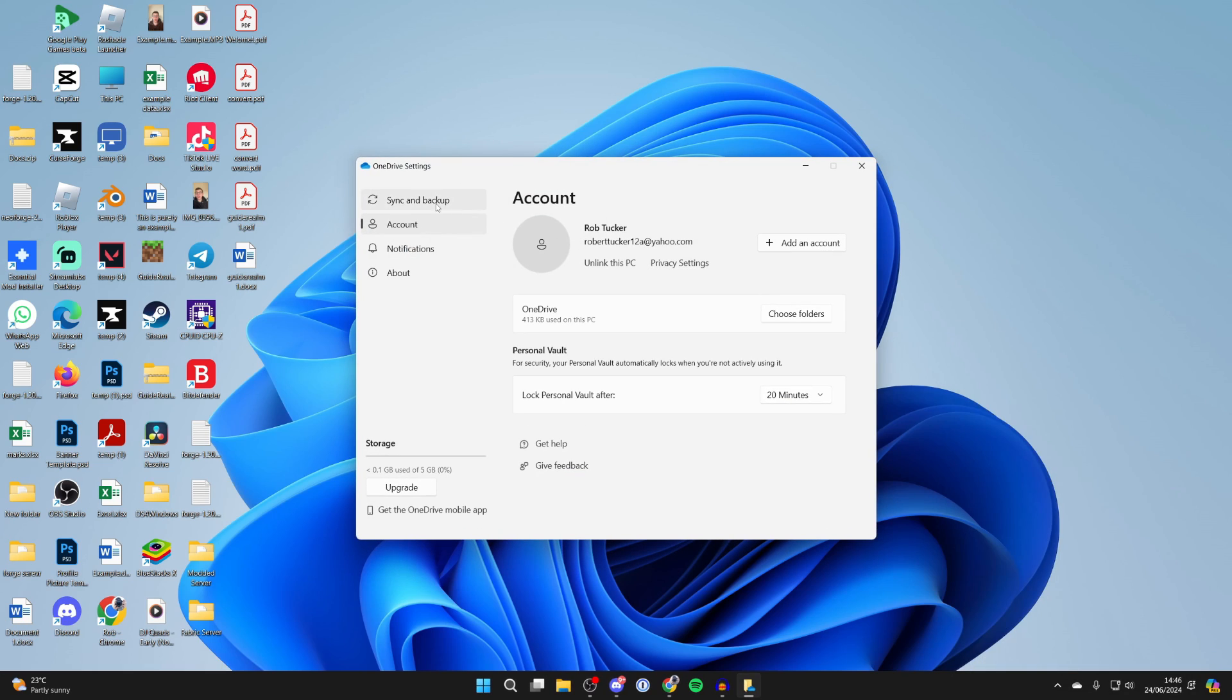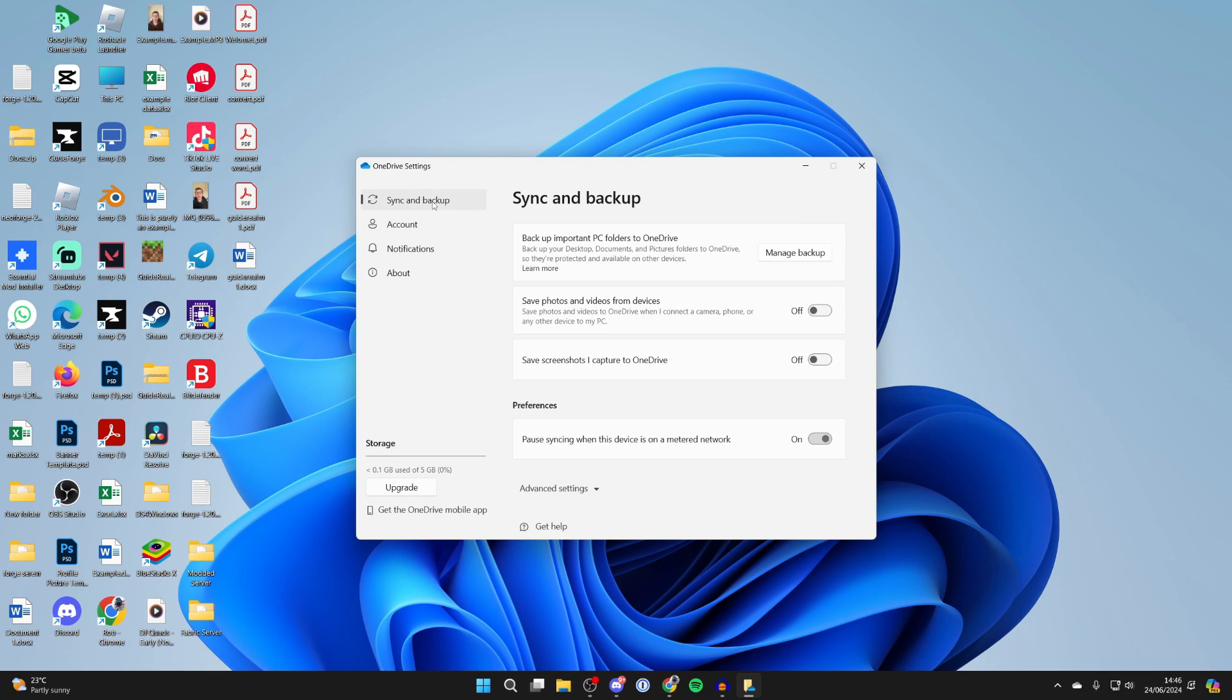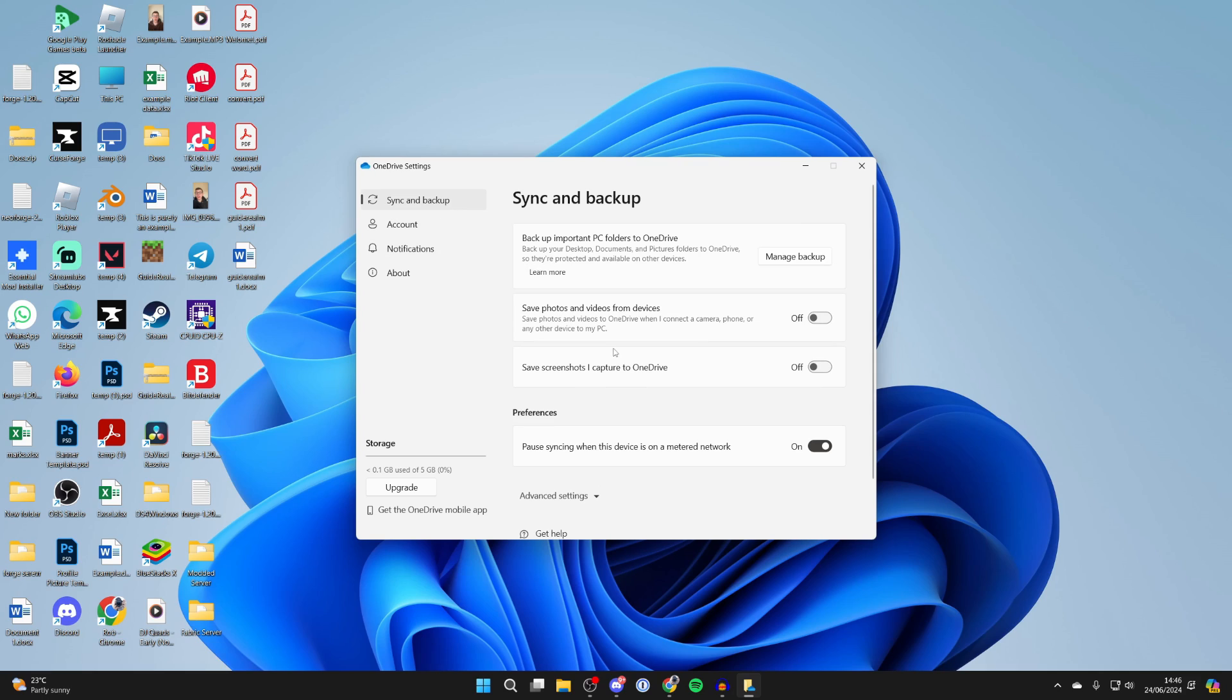Go over to the left and click on sync and backup. Then turn off save photos and videos from devices and save screenshots.